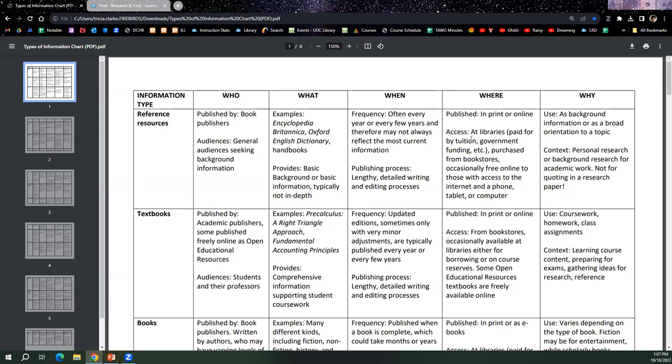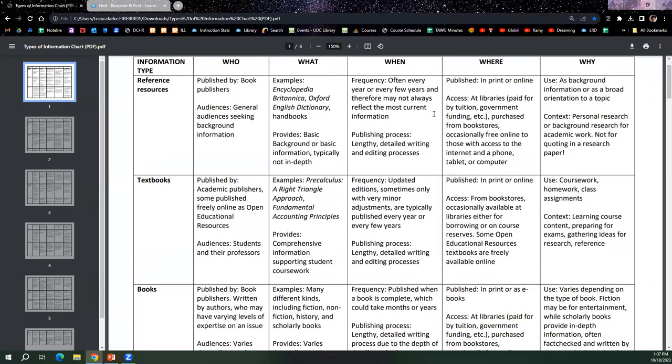It shows students a couple of different ways to learn about the resource, the research project, research process, and also about information literacy. So this chart is really interesting and helpful. And again, this is something you can assign to your students. But what it does is give you an idea of different kinds of information, different types of information.